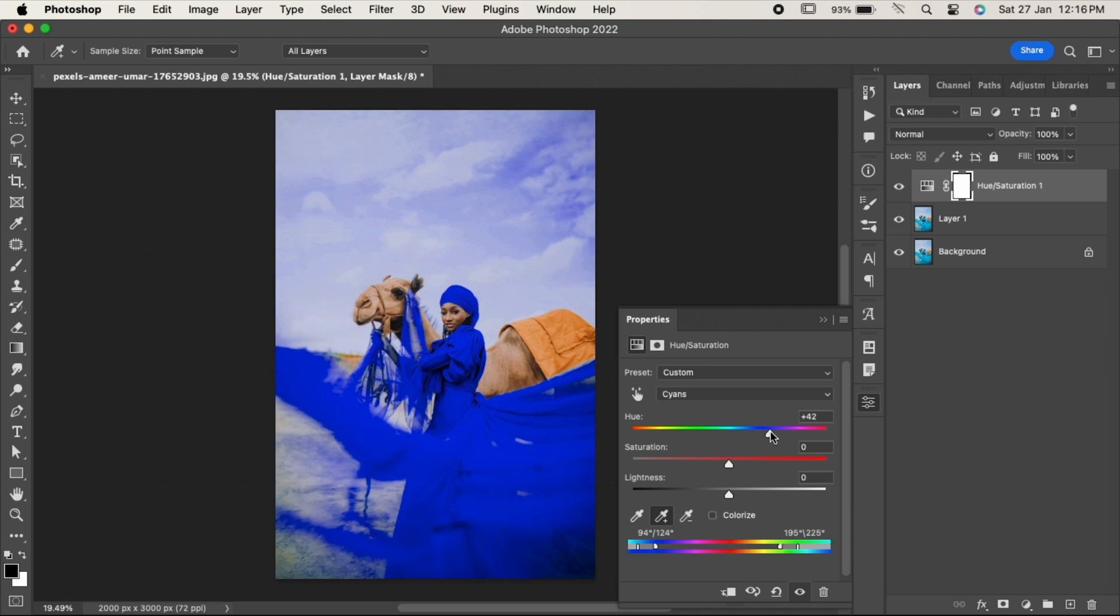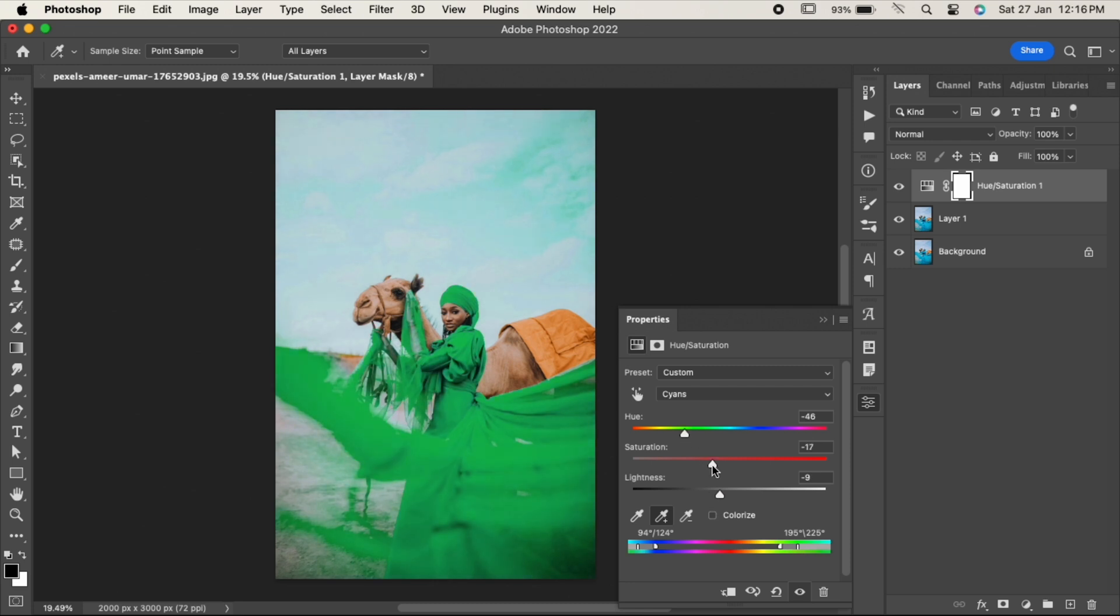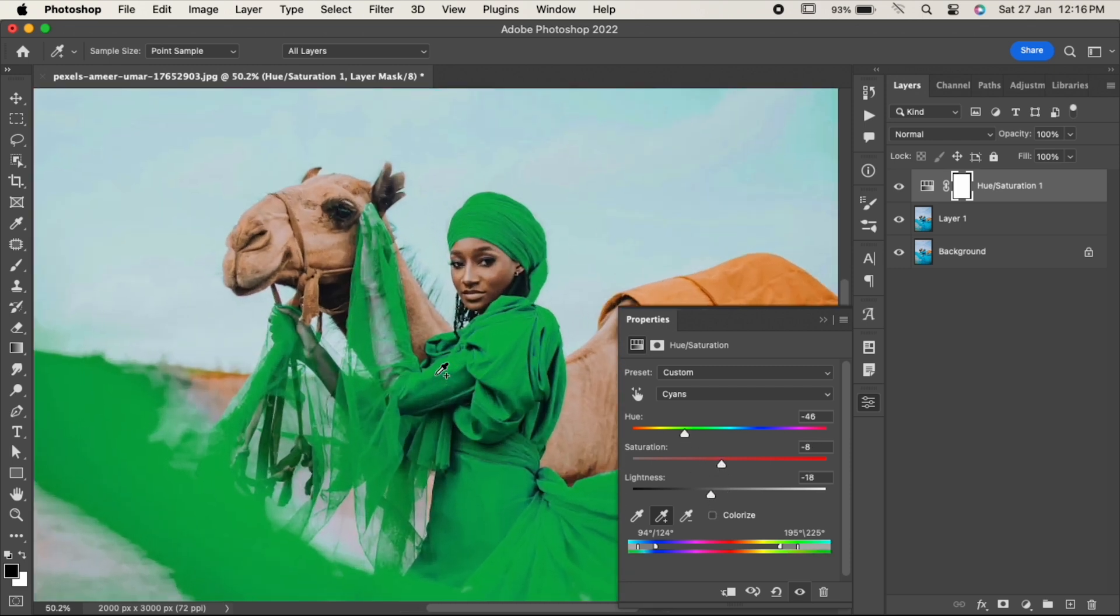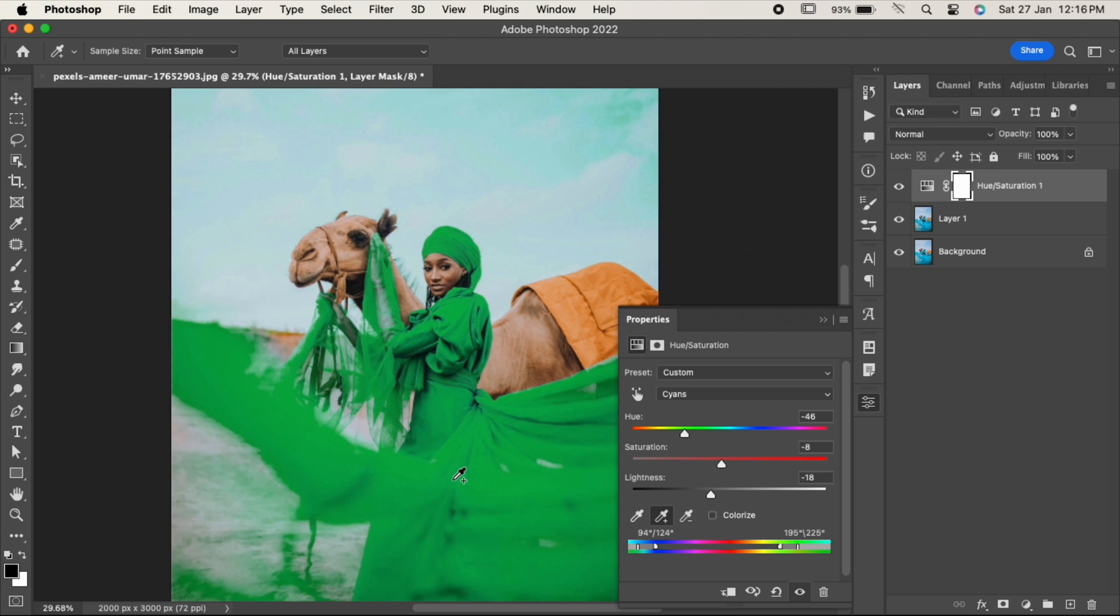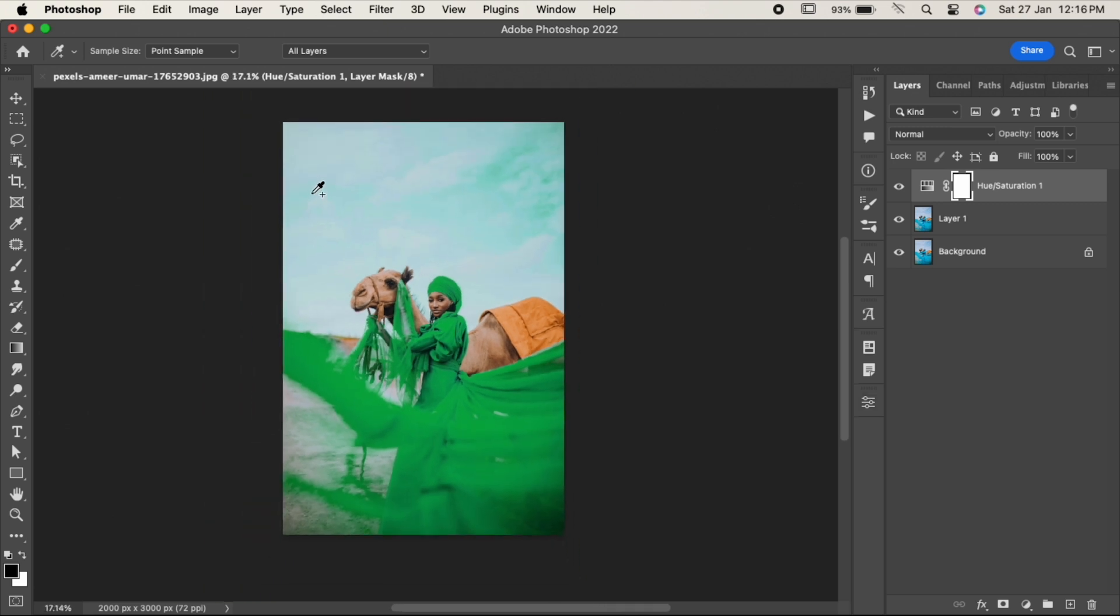Now we will work on the sky. Go to Select and choose Sky.